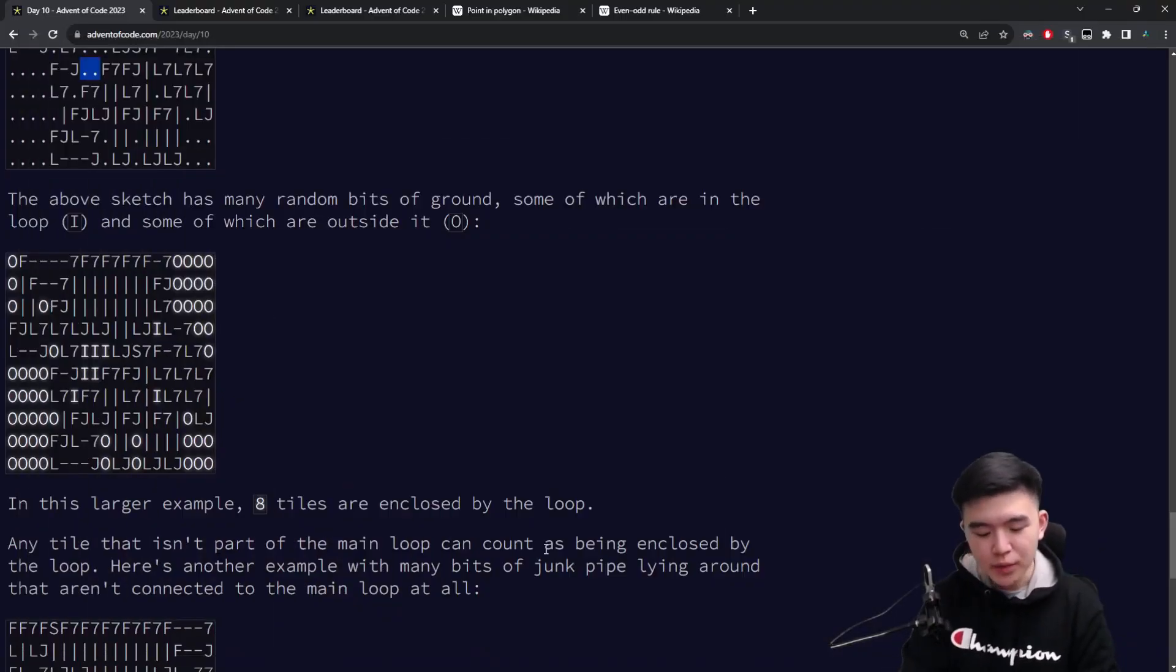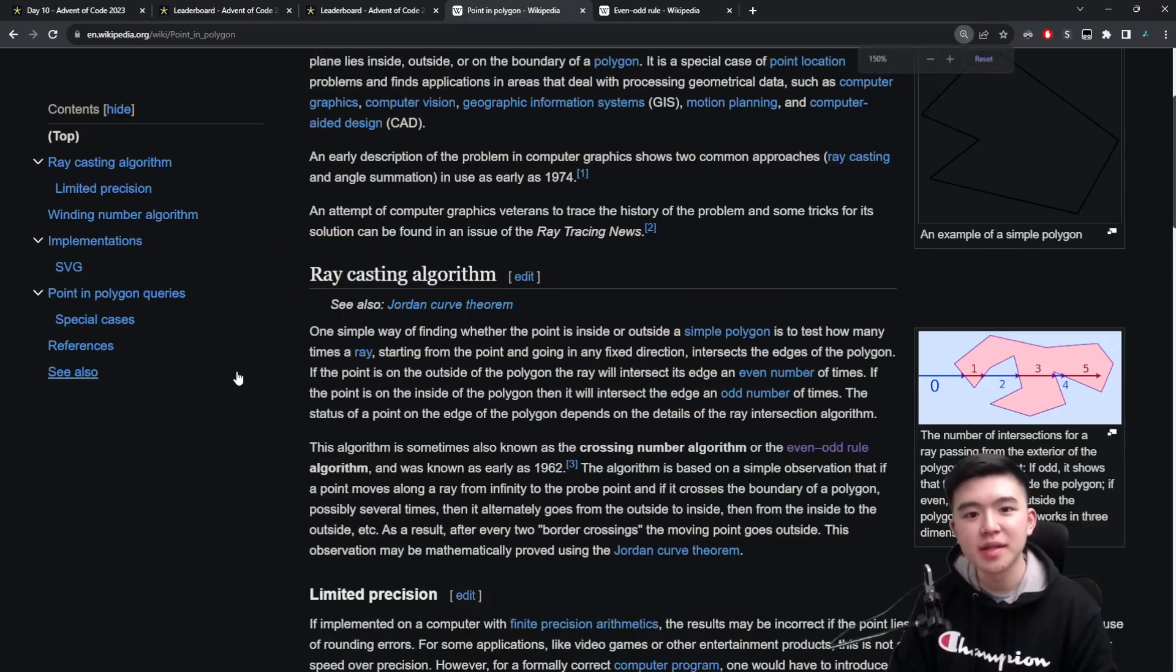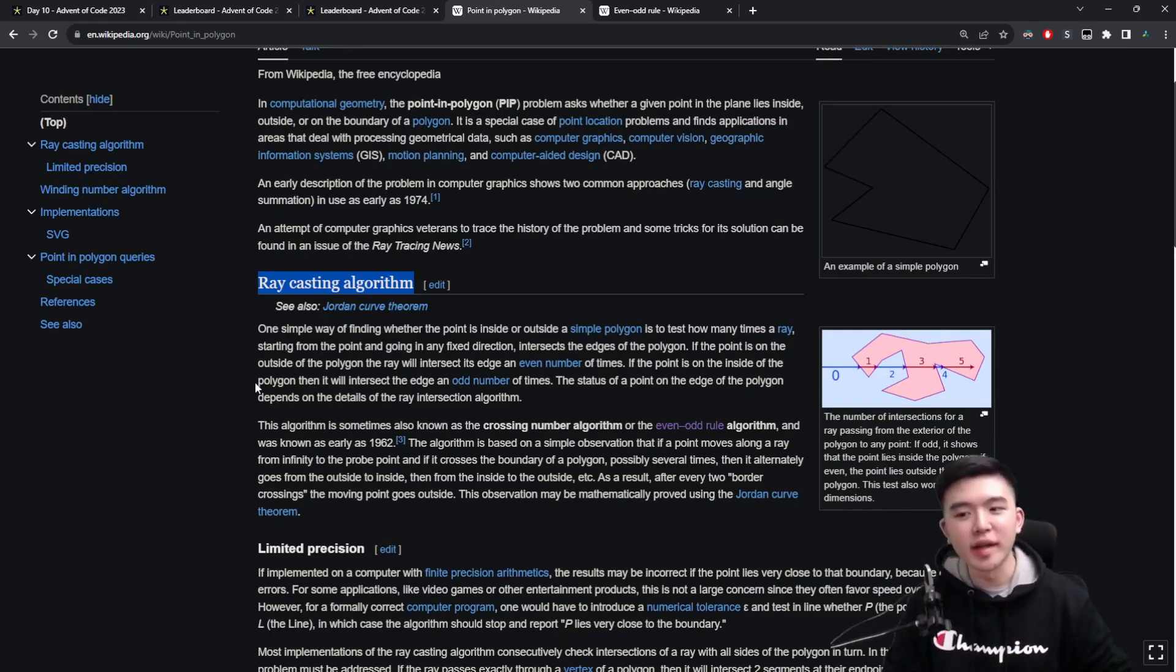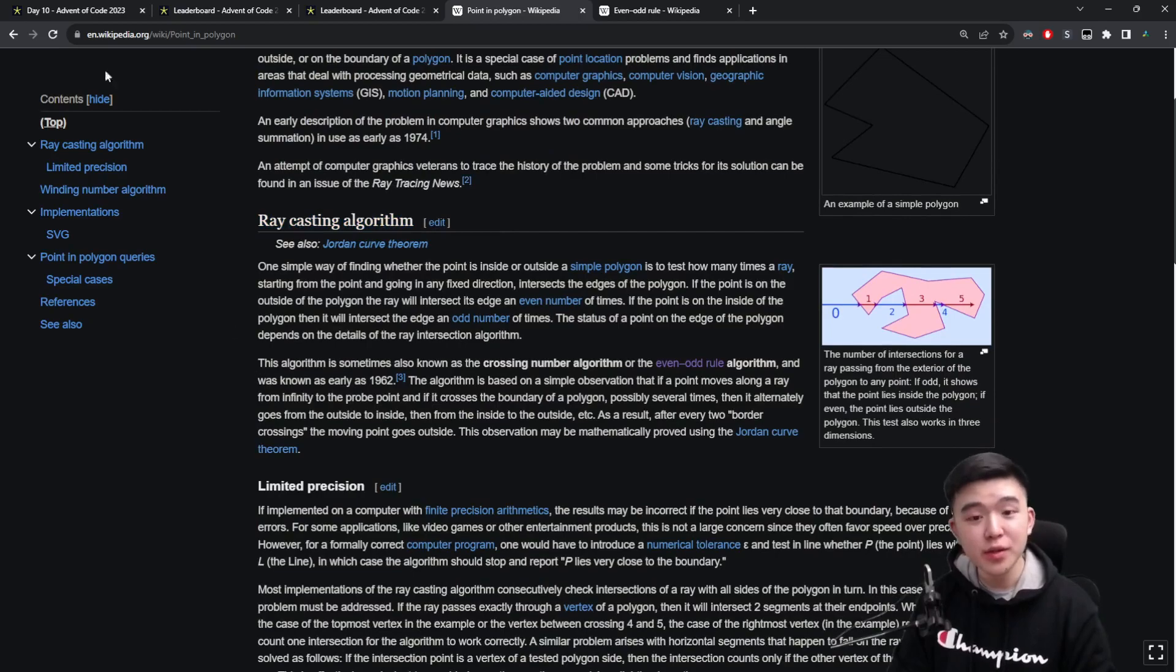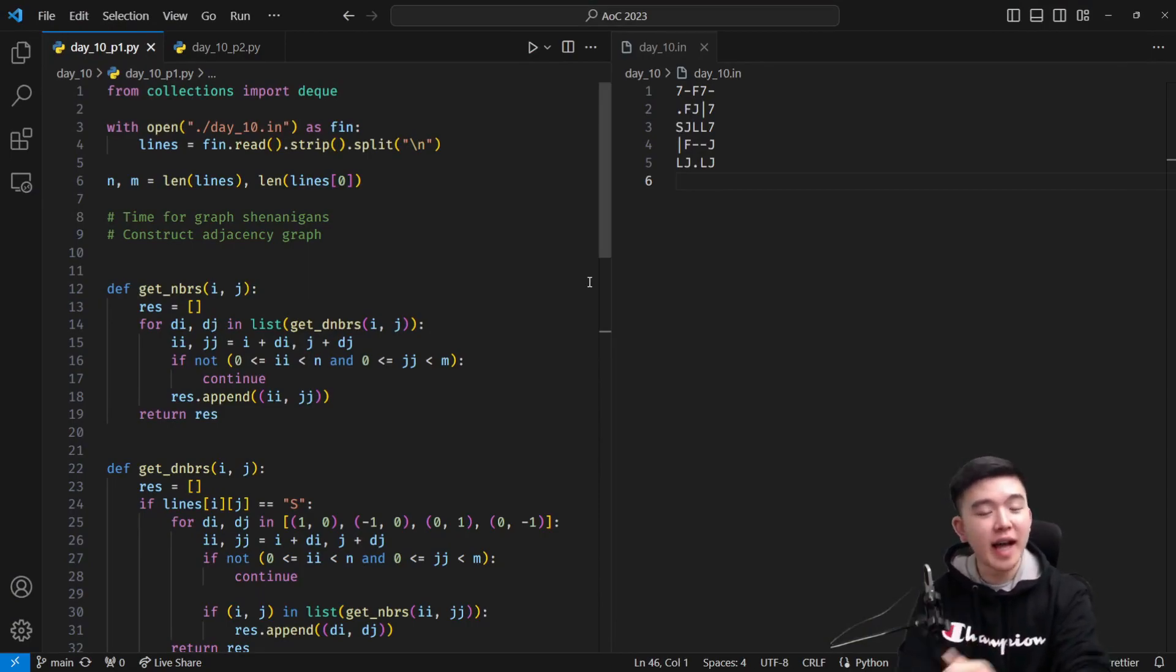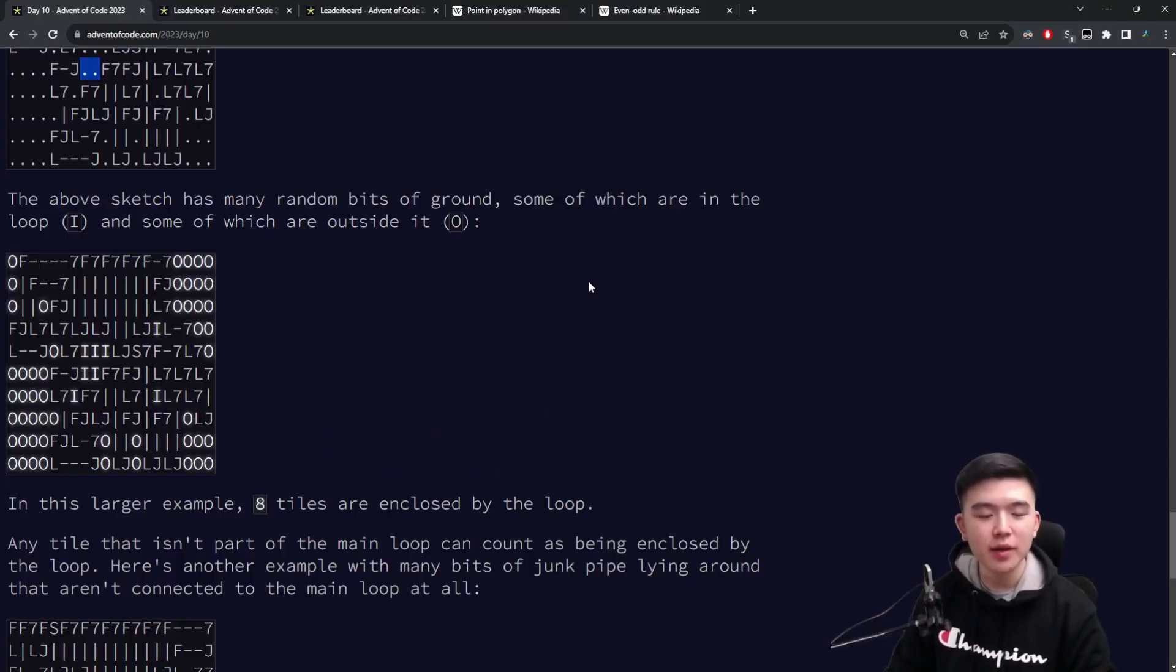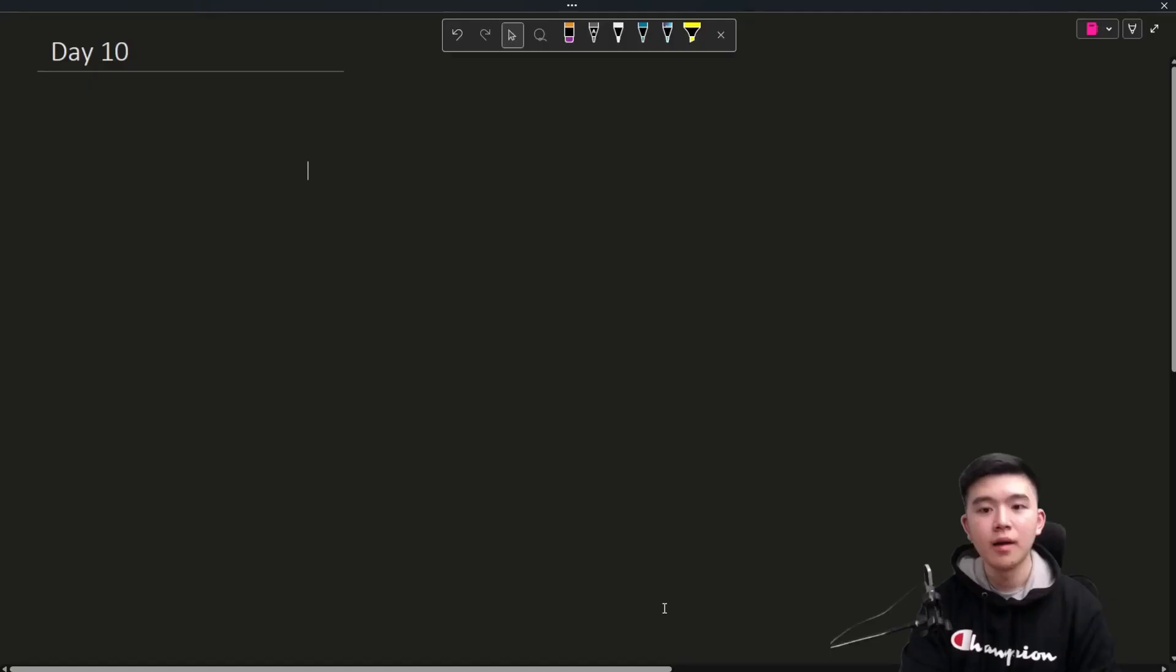How do we determine this? Well, we use something called a ray casting algorithm. This is the point in polygon algorithm and the ray casting algorithm is one type of point in polygon algorithm. What this will do is it will cast a ray from the point we're trying to determine whether it's inside the polygon or not. It'll cast a ray to the left and it'll see how many times it intersects with the edges of this polygon. If it's even, then it's outside of the polygon. And if it's odd, it's inside the polygon.